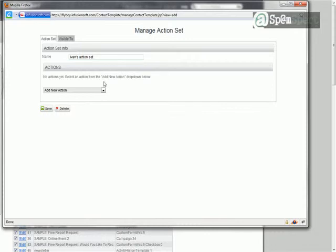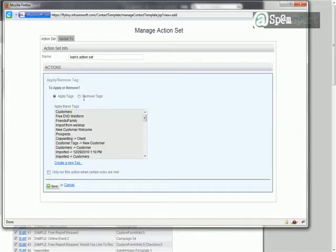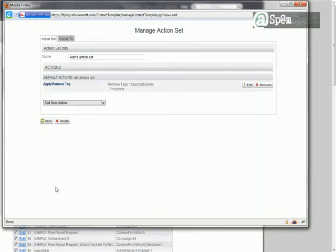Then we're going to build the actions. So now basically this action set, what it's going to do is automatically happen whenever we set it up in certain areas in the software to where we want them to remove the prospect tag and add the customer tag. So the first action we're going to do is select Apply Remove Tag, and we're going to select Remove Tags, and then we're going to select Prospects, and then click Save. So now that one's removed.